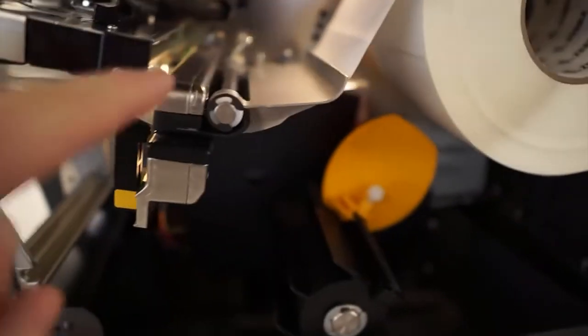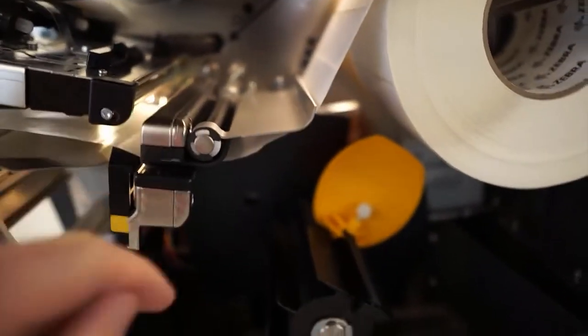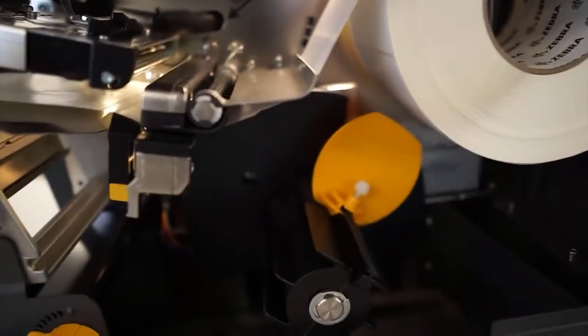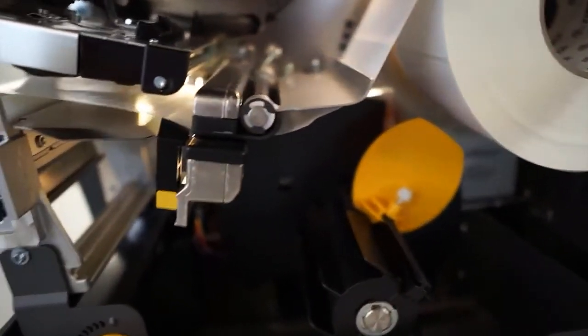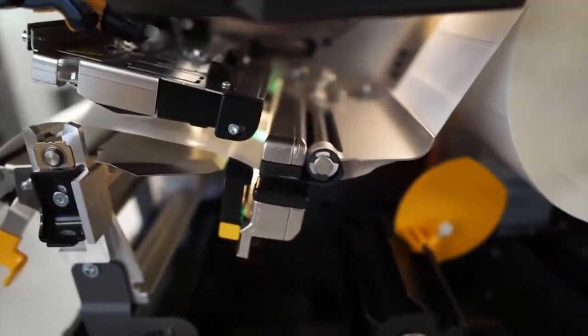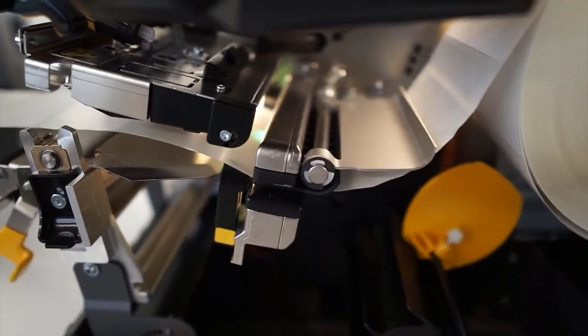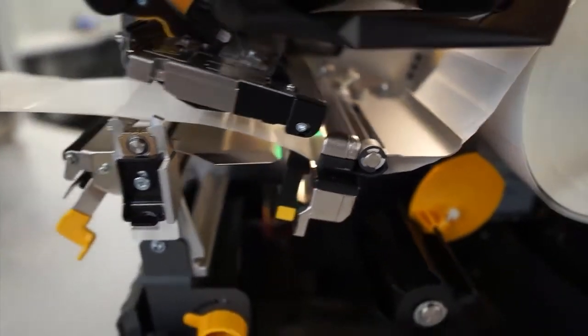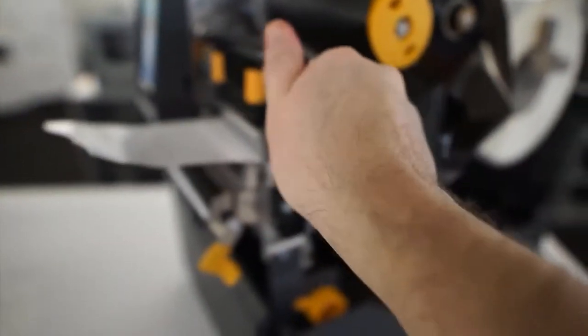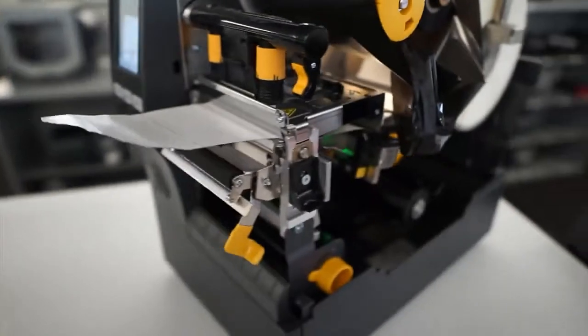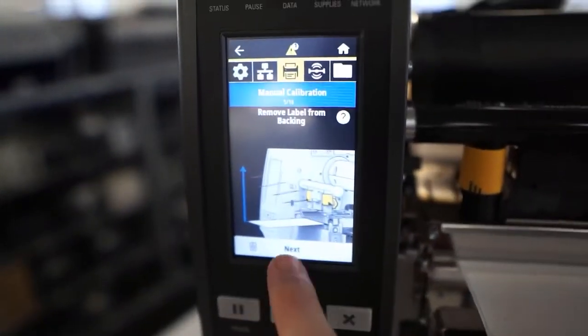The media sensor is located here. All you need to do is simply ensure your backing is between this bar. After that, close the print head and press next.